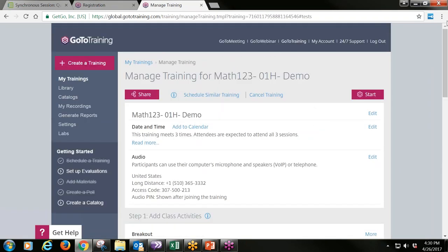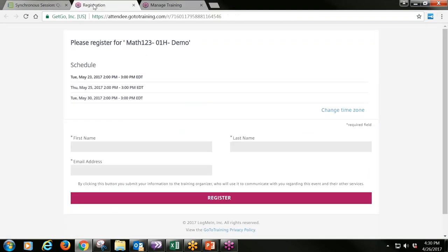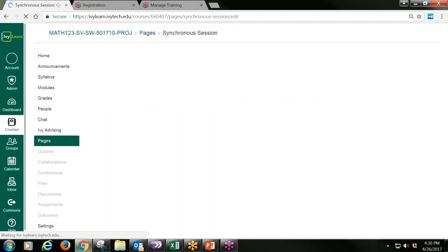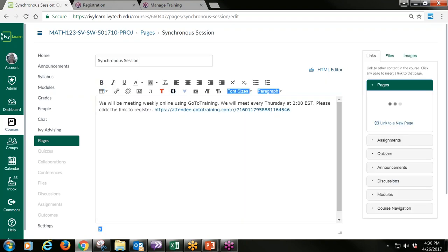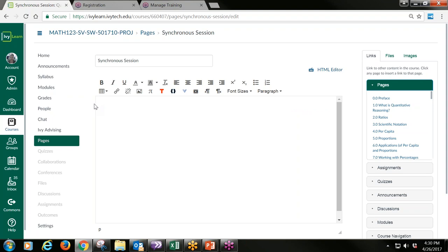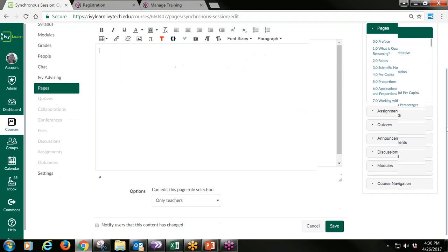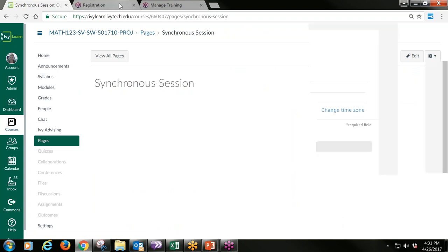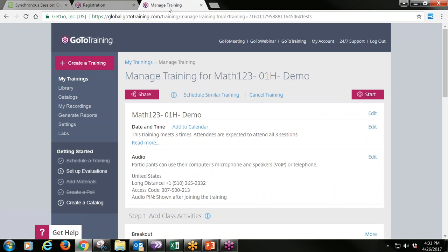Now we're prepared — we've set up our session and added that link into our module. Remember, you probably want to do this for each and every module, and you might even want to add an announcement so students have the link at their fingertips. Any questions about how you build your training session? Let me know in the chat box or turn on your microphone.